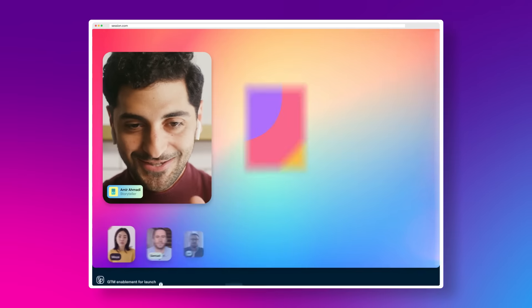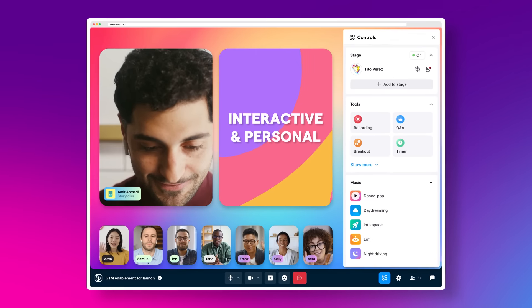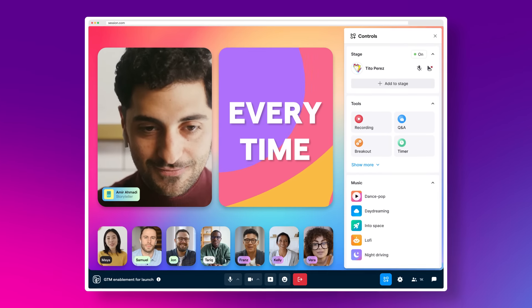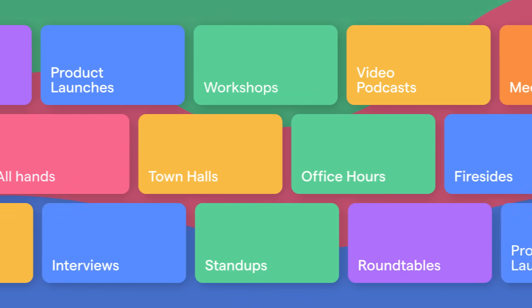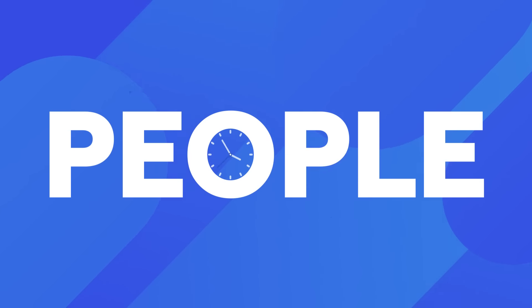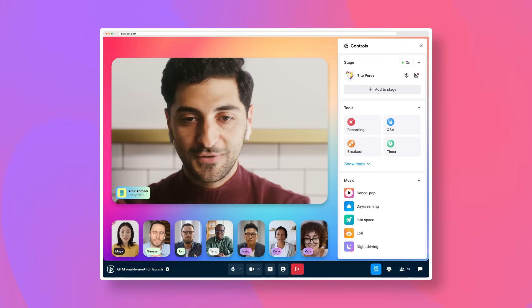With Hopin Session, you can create lightweight webinars and meetings that are interactive and personal every time. Whether you're hosting a live training workshop, bringing your company's remote team together, or launching a global digital community, it's easy to create an engaging session for two to thousands of people in real time.